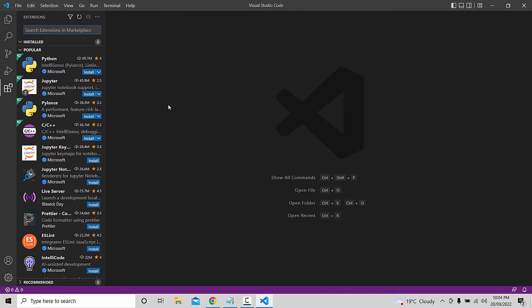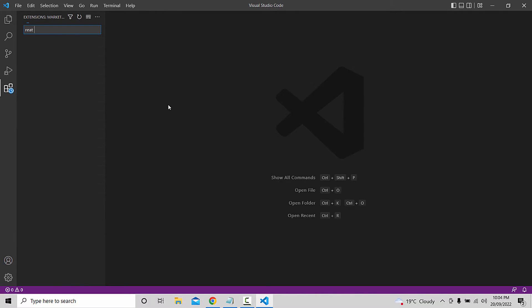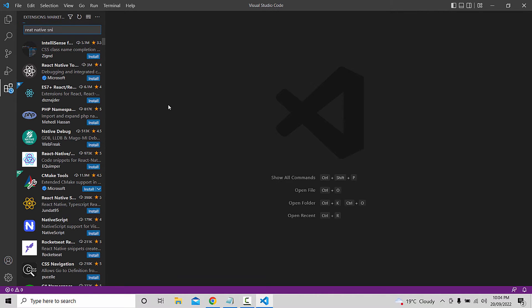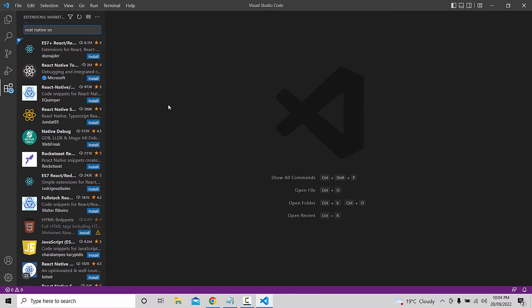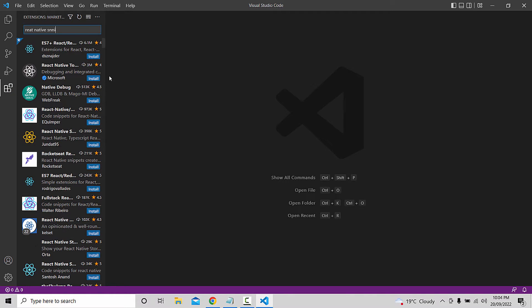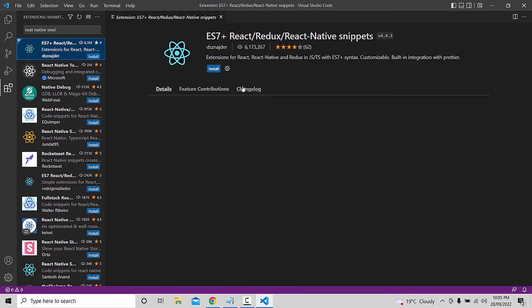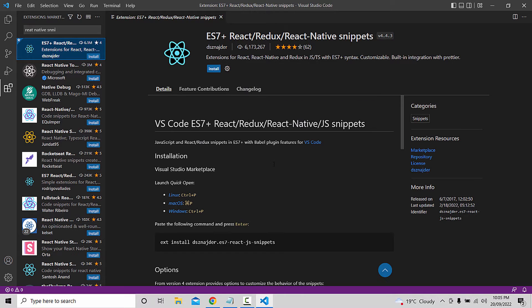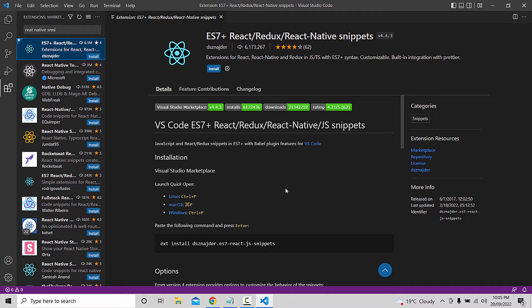The first thing is to install the React Native snippet extension in VS Code. Search for react-native snippet and install it.